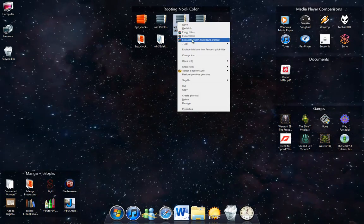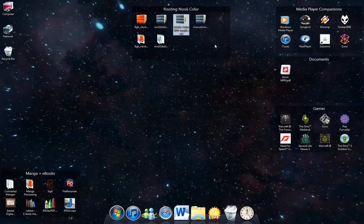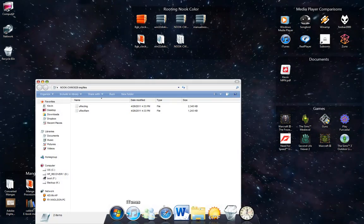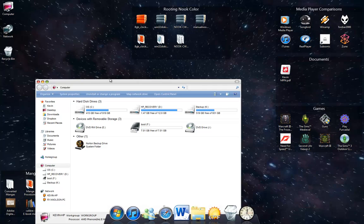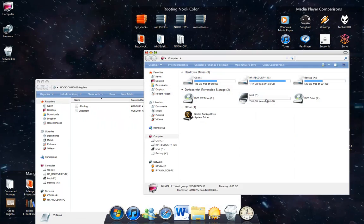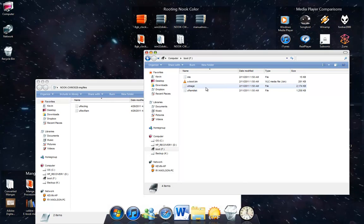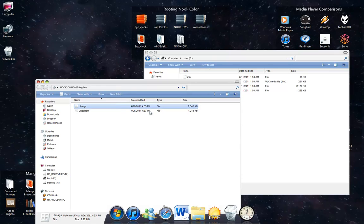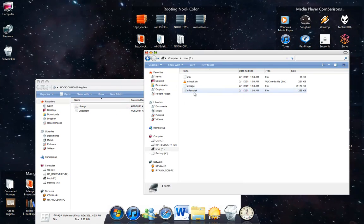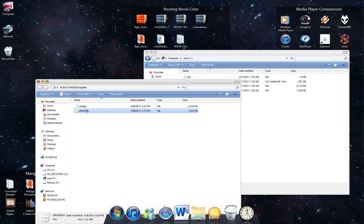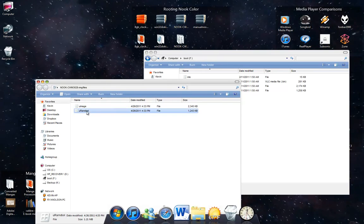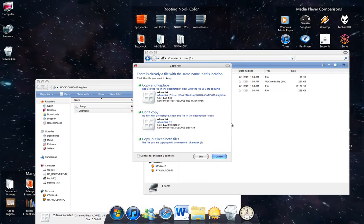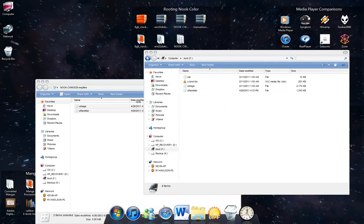Now we need to get these image files, so we're going to extract the image files. Okay, there they are. I'm just going to open this up. And now I'm going to go to My Computer. I'm going to go to the drive that I just installed this on. I'm going to rename uRecImage to uImage, so they match, and uRecRam becomes uRamDisk. Okay, we just copy these and overwrite them. Copy and replace. Copy and replace.